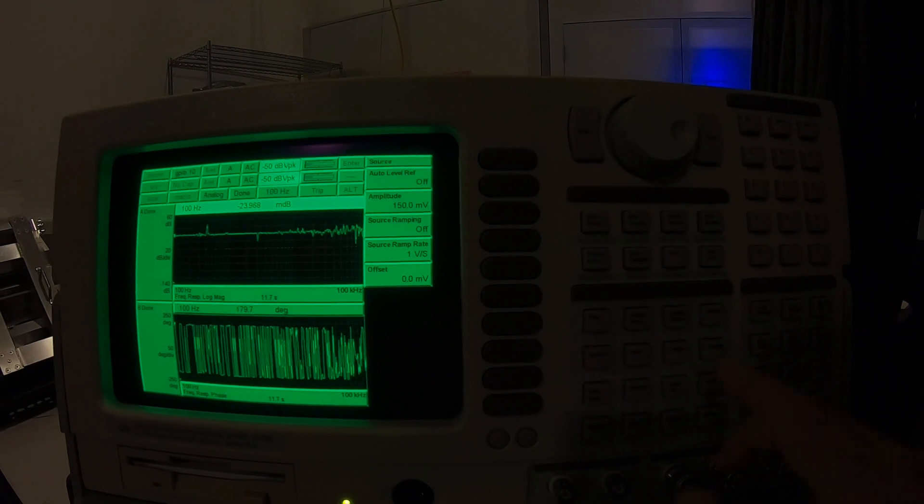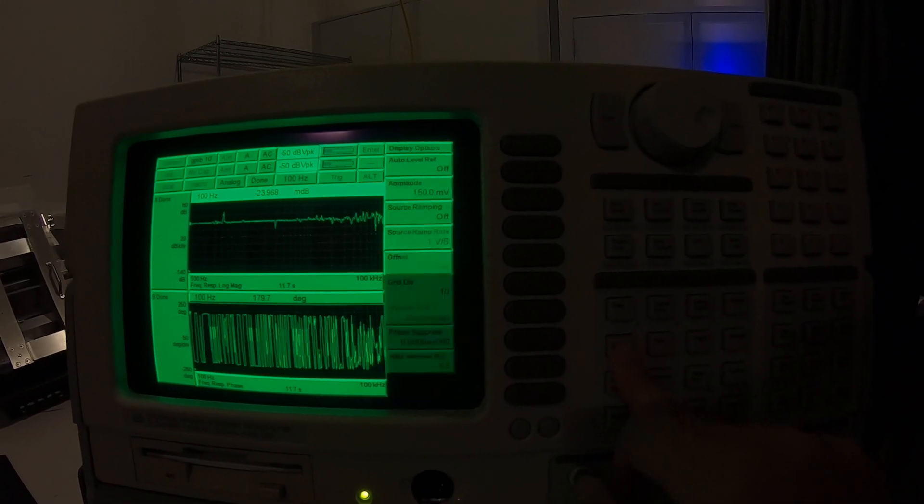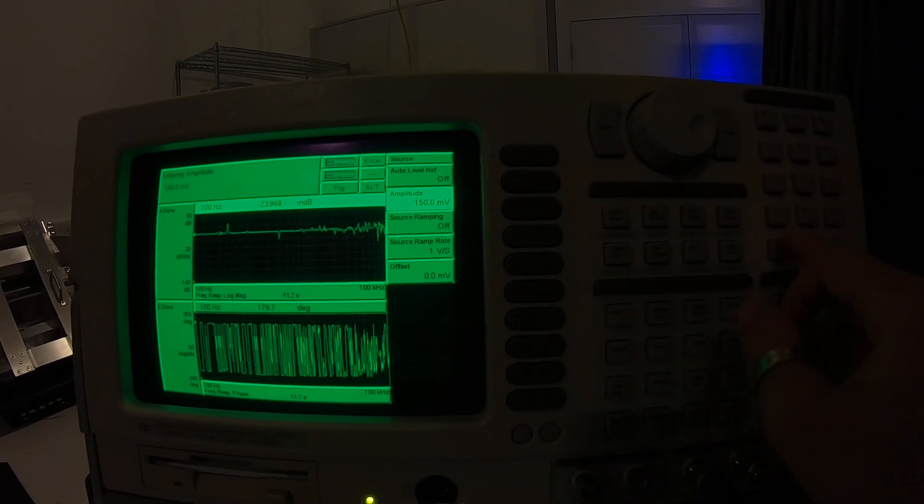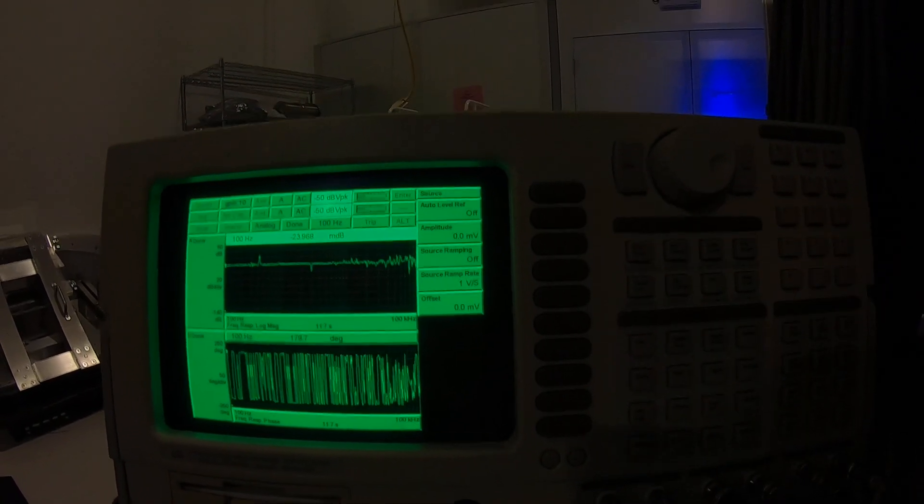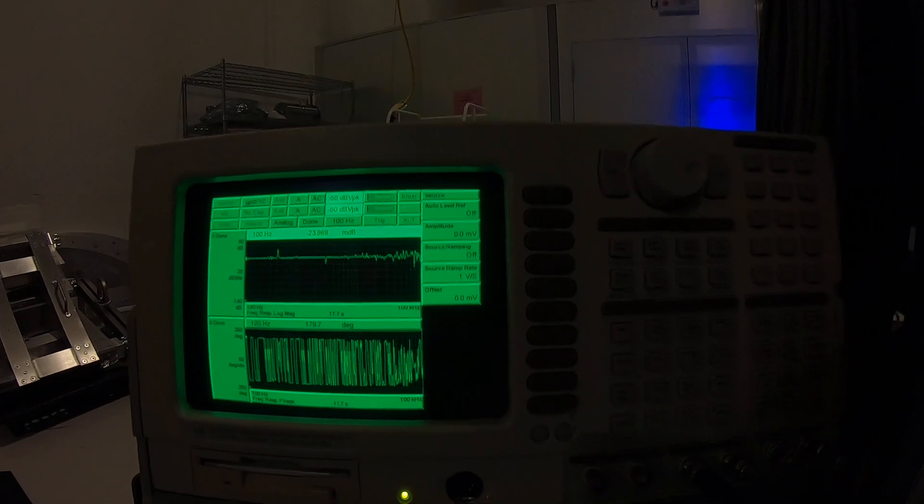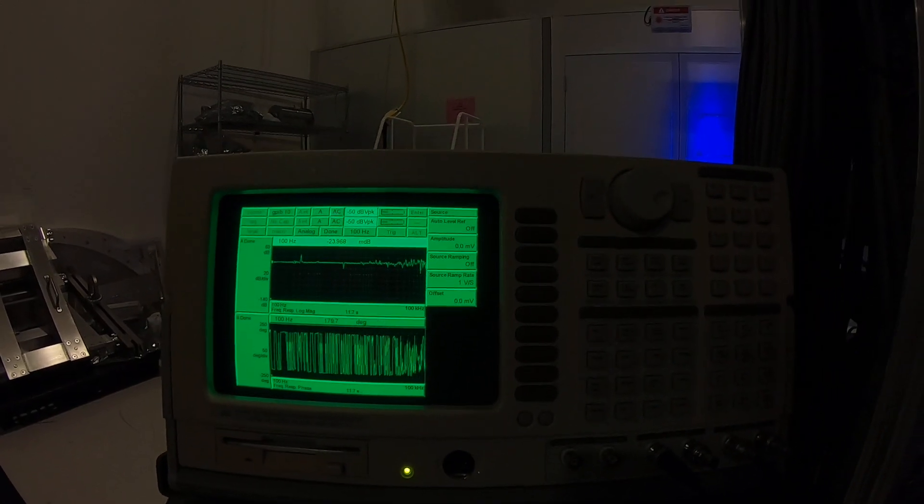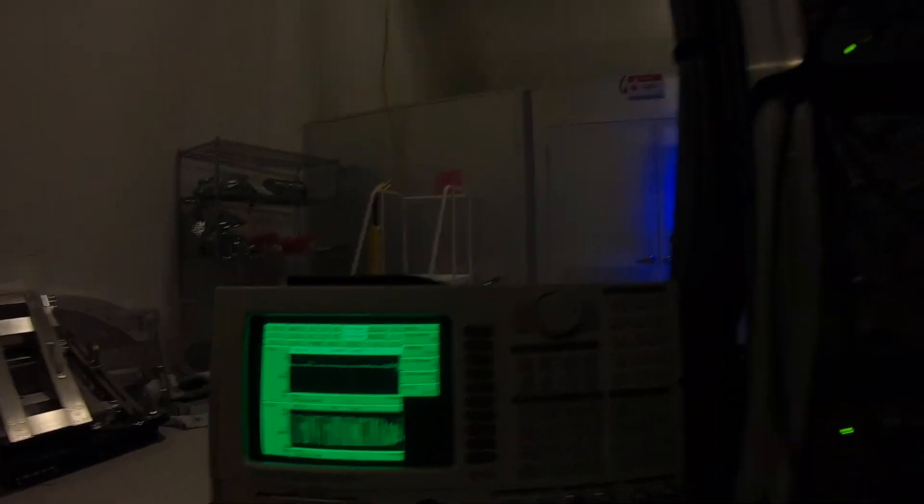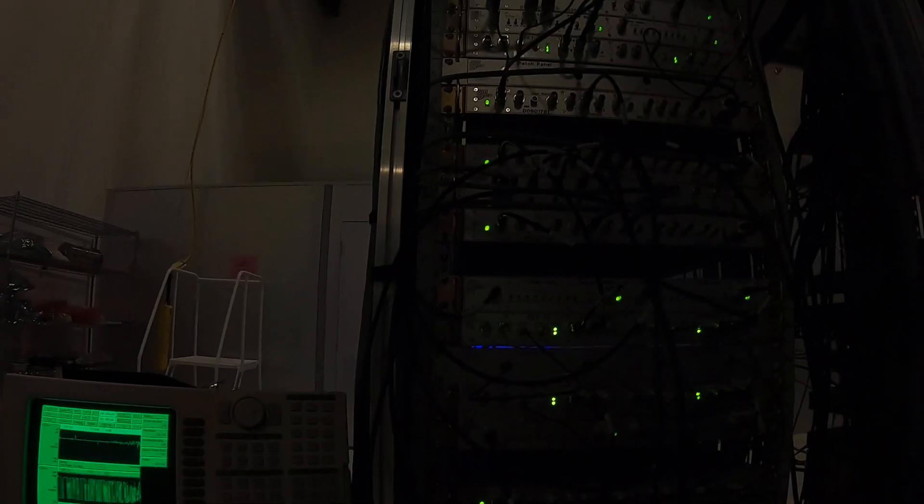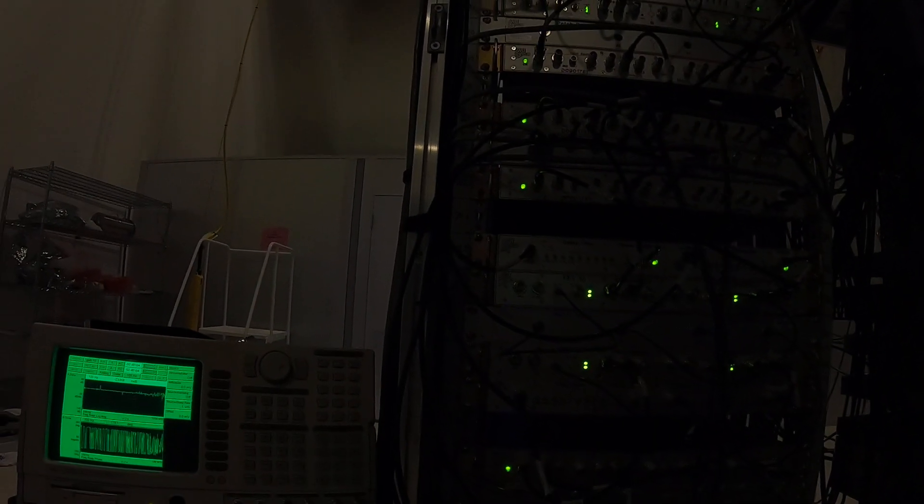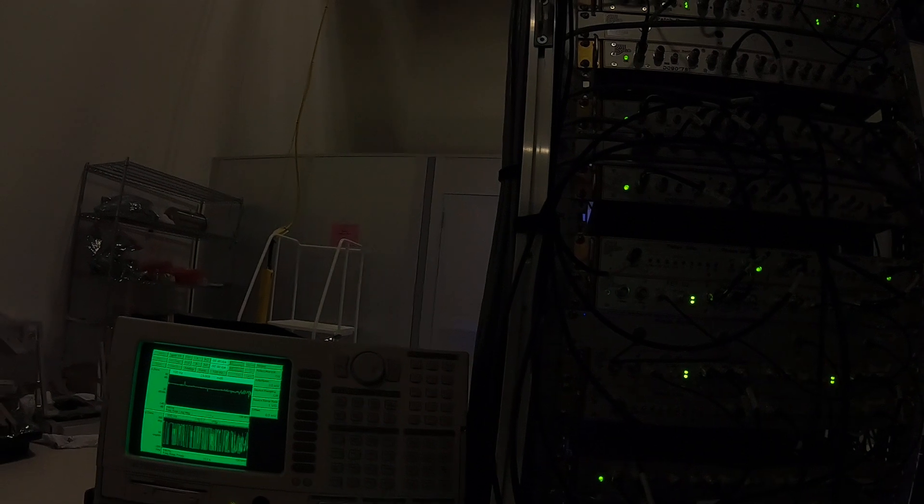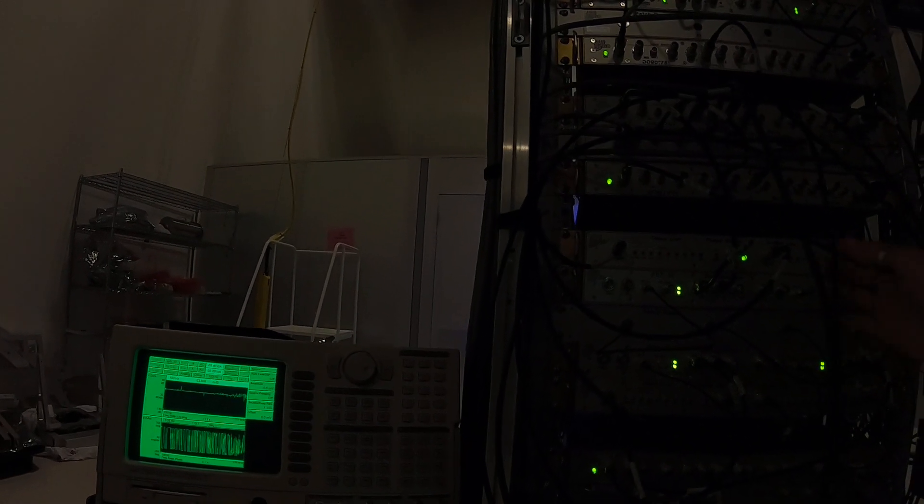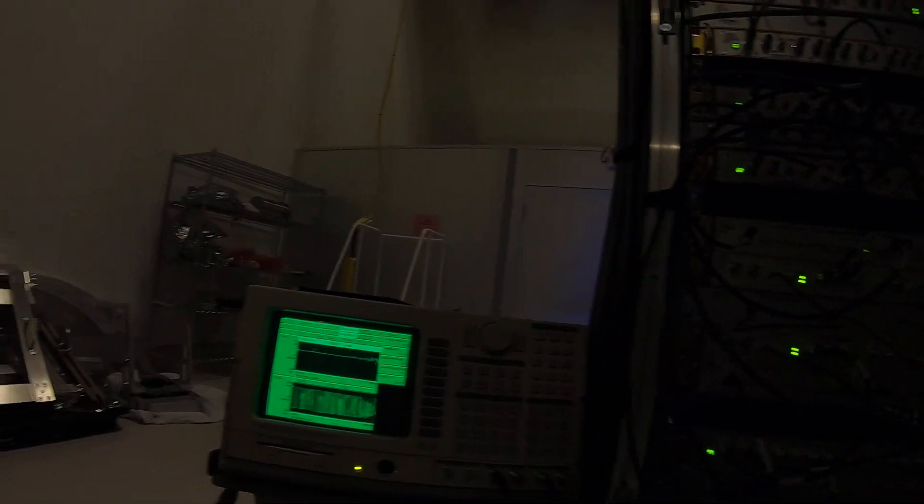I think we are ready to take some measurements. So first I put my source to zero just in case. And where is my source? Test two, excitation. There you go.